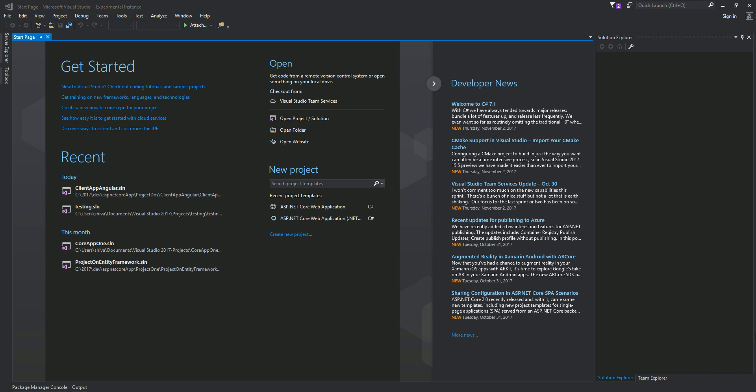Welcome to my second part of this video tutorial series, where we are working on developing a basic job application using AngularJS 4.0 with Visual Studio Community Edition 2017. Like I said in my first video, we'll be writing everything from scratch.